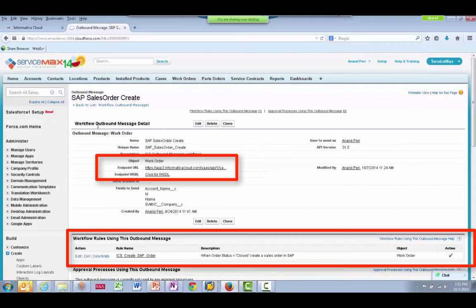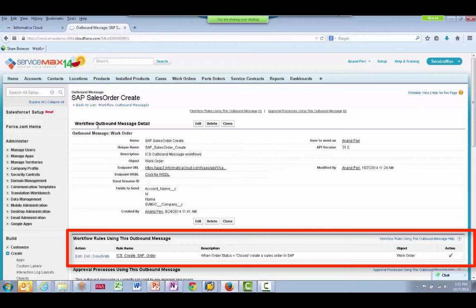You can also configure the workflow rules for when the event is triggered. In this case, the trigger occurs when the work order is closed.